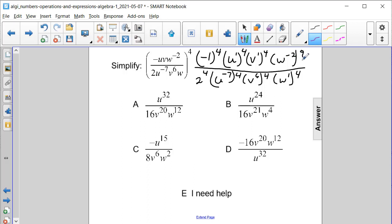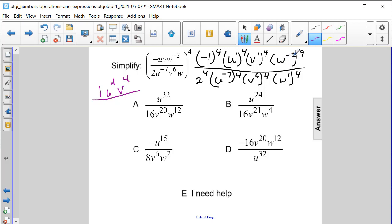Because all of these initial exponents outside are positive, we don't have to worry about switching things until we finish executing the power to a power. So we have negative one to the fourth — we can evaluate that too — and negative one to the fourth is positive one. Then u to the first to the fourth will be u to the fourth. V to the first to the fourth will be v to the one times four, which is four. And w to the negative second quantity to the fourth power will give us w to the negative two times four, or negative eight — w to the negative eight.